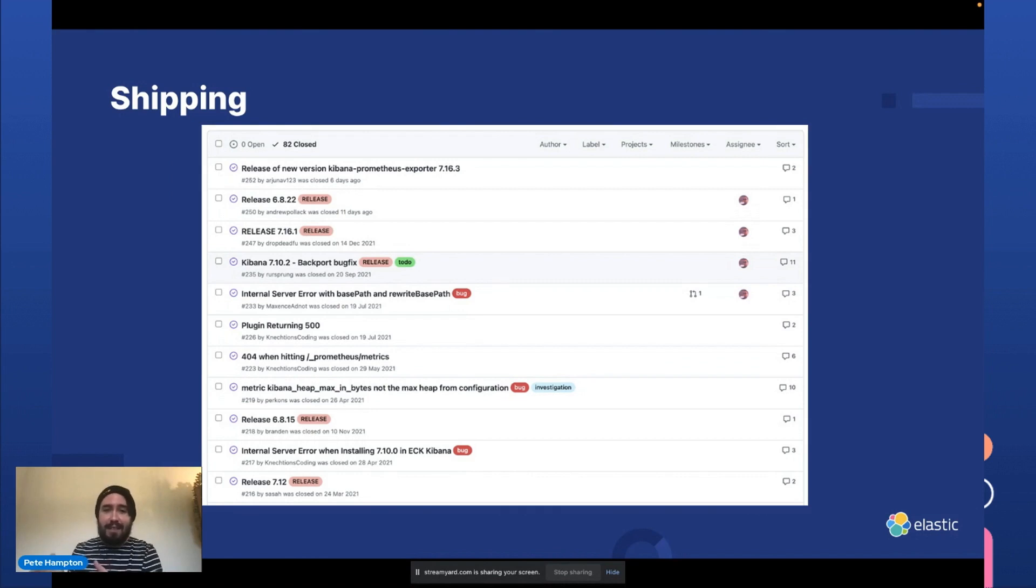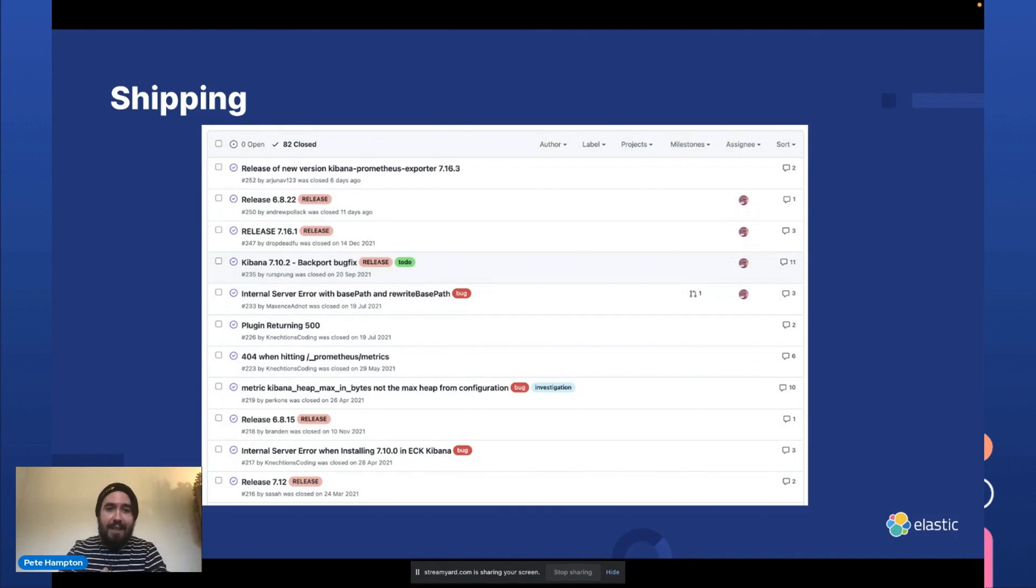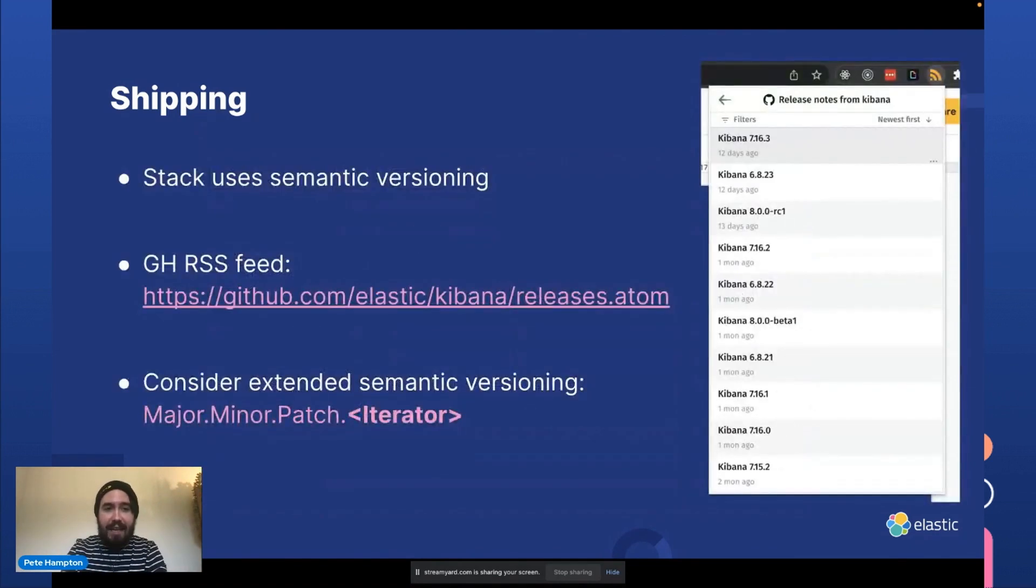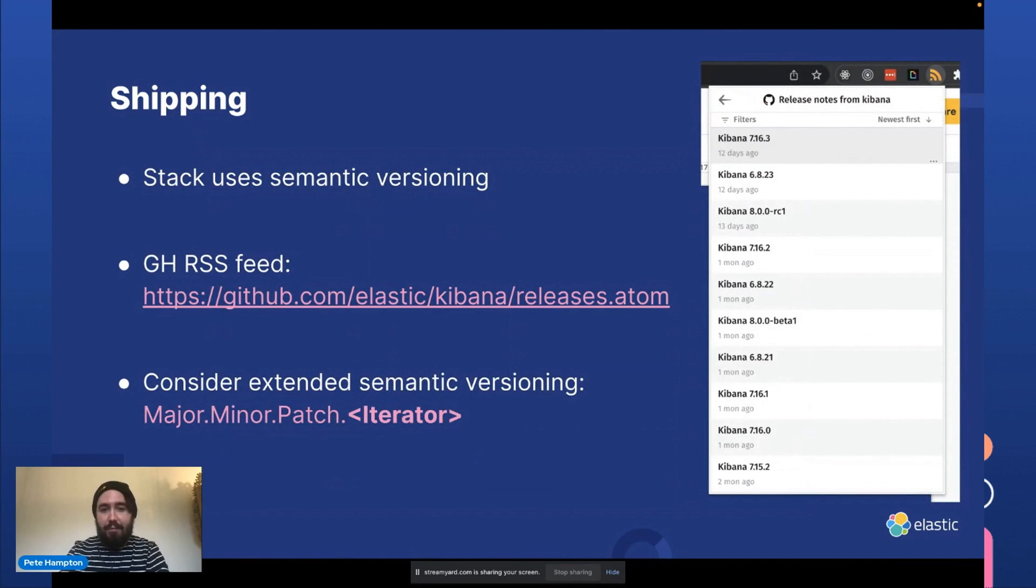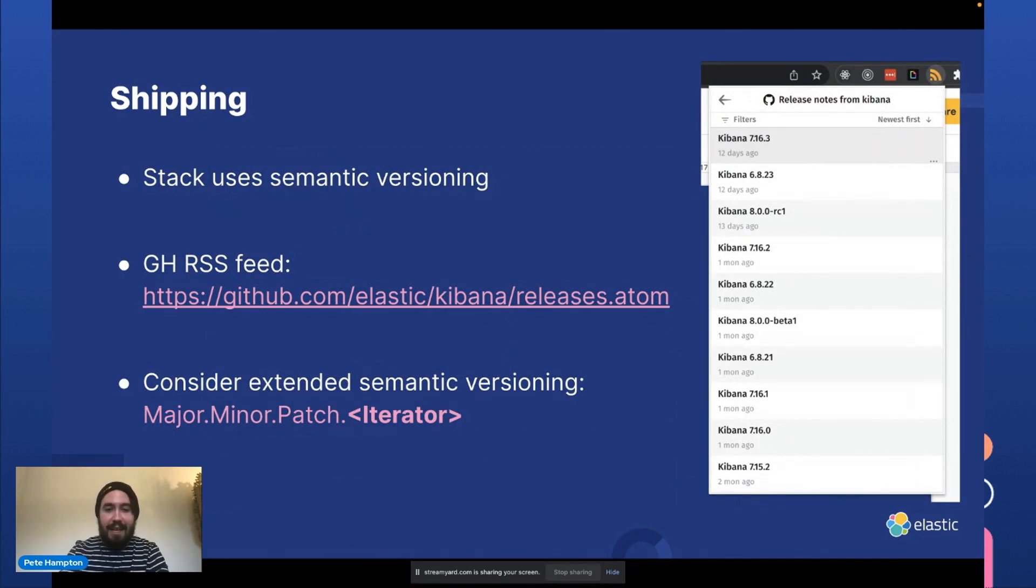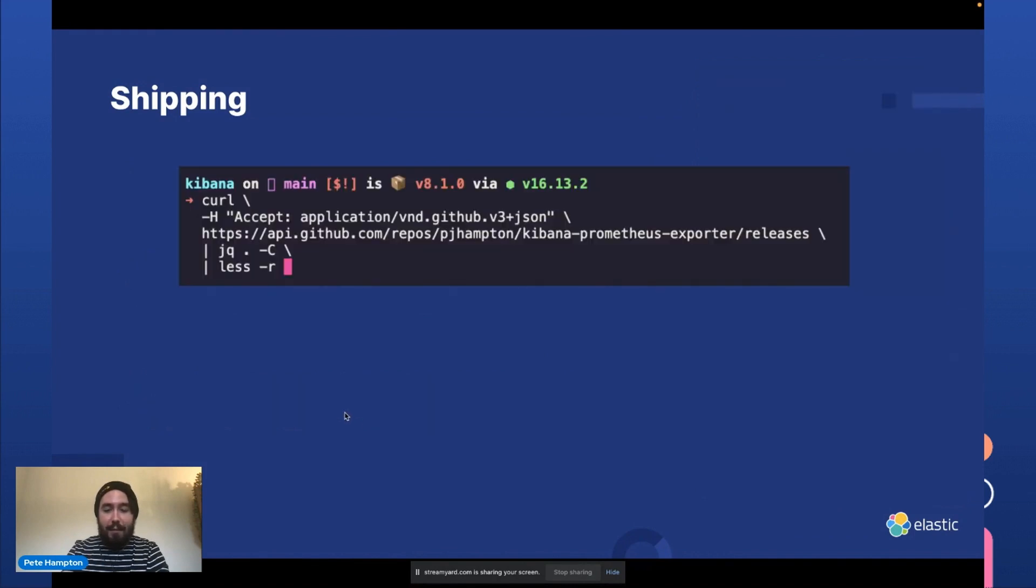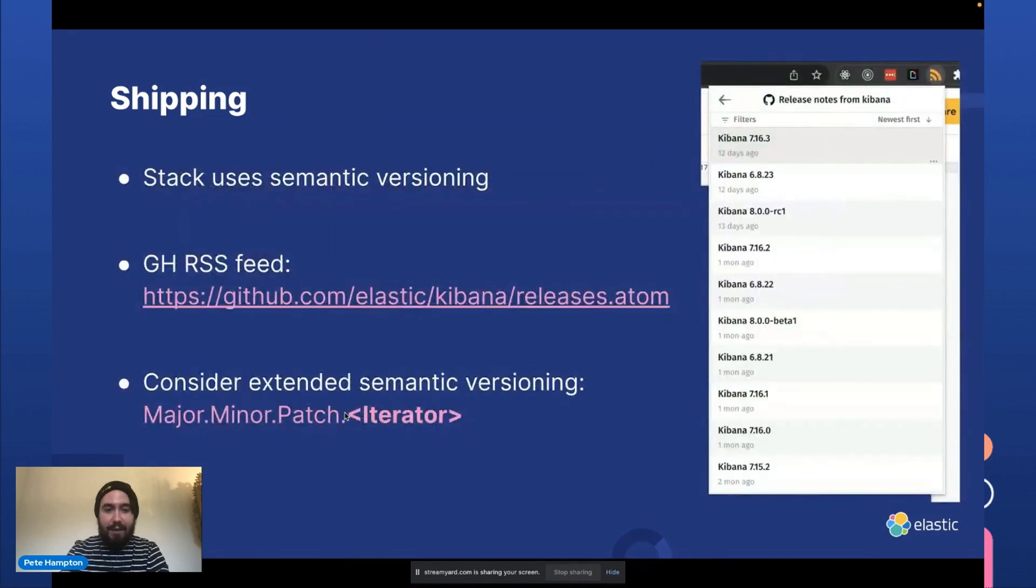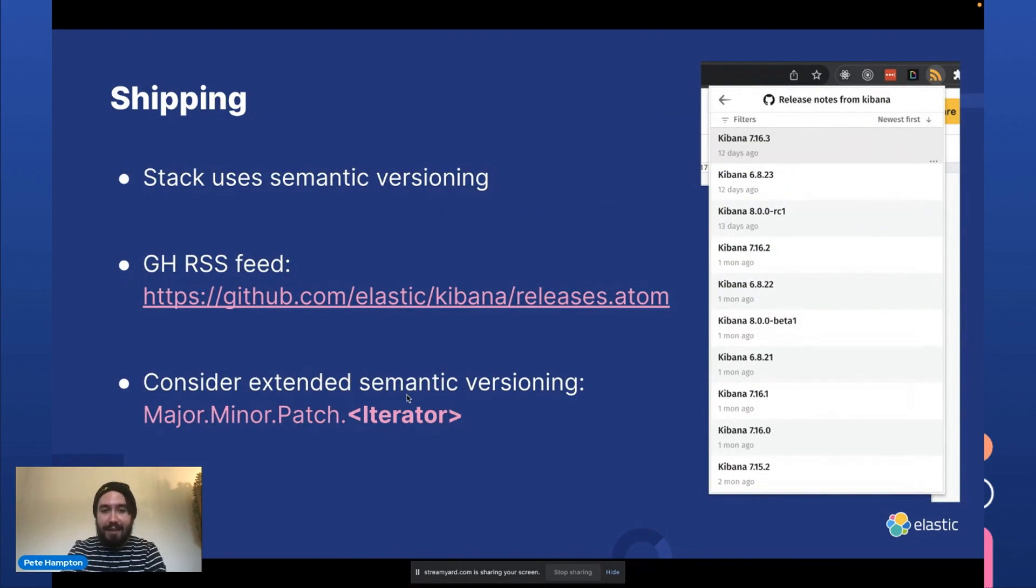So Elastic releases Elasticsearch, Kibana, Logstash, and Friends in a semantic versioning scheme. So one thing that I like to do is subscribe to the Elastic Kibana releases RSS feed. And I also recommend adopting a similar major minor patch semantic version with an iterator at the end.